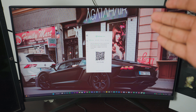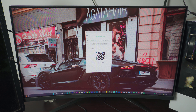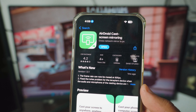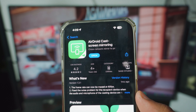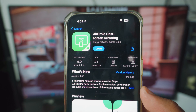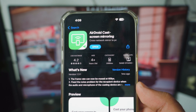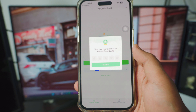Once AirDroidCast has been installed on your computer, it should look exactly like this: you have a barcode and right below the barcode you have an actual code, so you have two different ways to connect your iPhone. Everything is set on the computer. Now on your iPhone, head over to the App Store and download AirDroidCast for free. It's probably one of the best screen mirroring apps you can get on your iPhone.